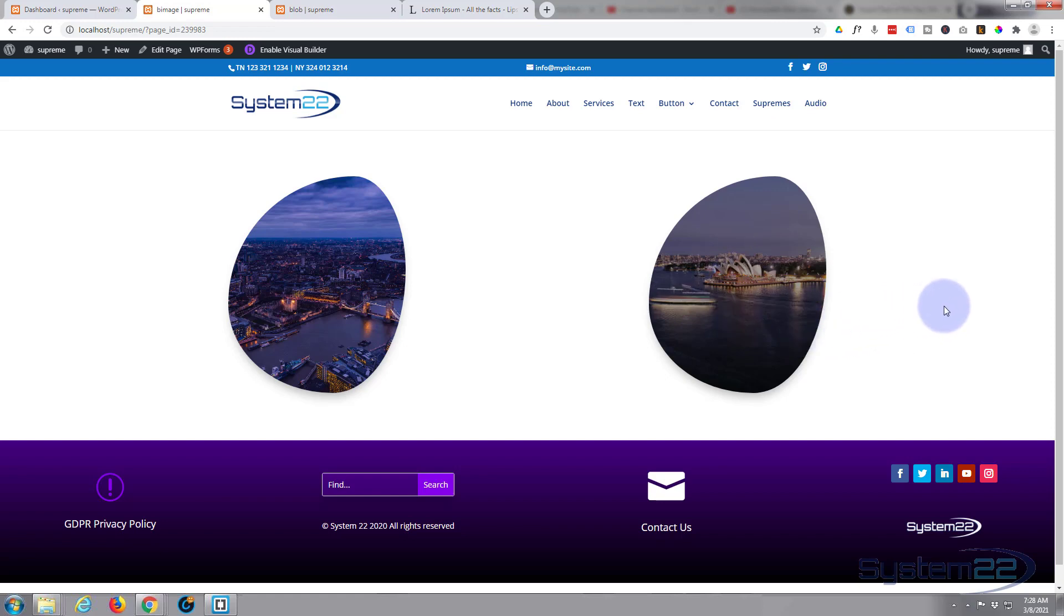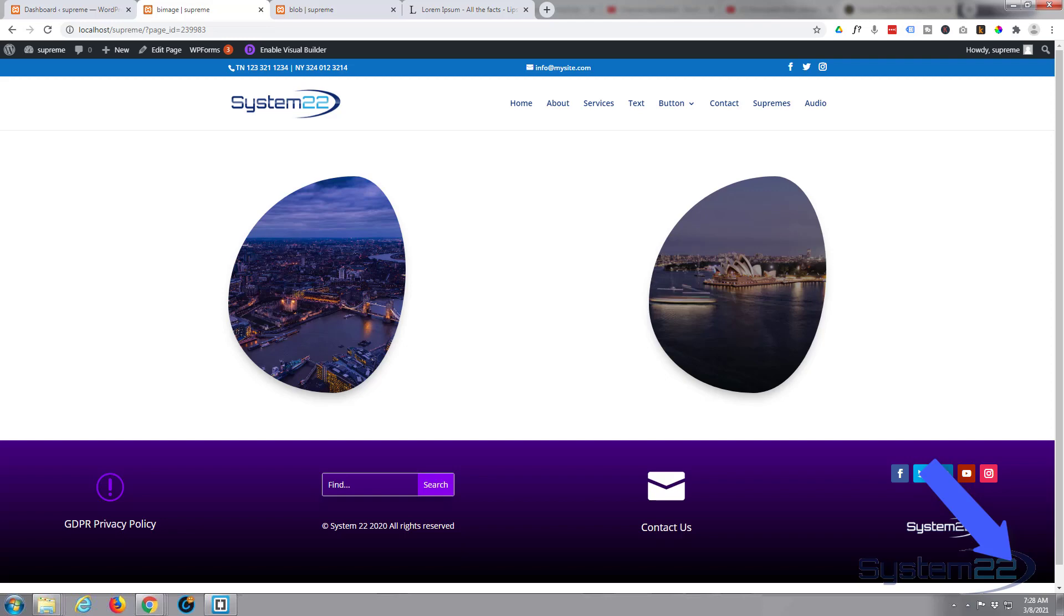Like I say, Divi Supreme is absolutely awesome. You can check it out from my link below the video. So I hope you've enjoyed this today and found it useful. If you have, please give it a thumbs up, ring the bell, comment, share and subscribe to our YouTube channel. Once again, this has been Jamie from System 22 and webdesignertechtips.com. Thanks for watching, have a great day.